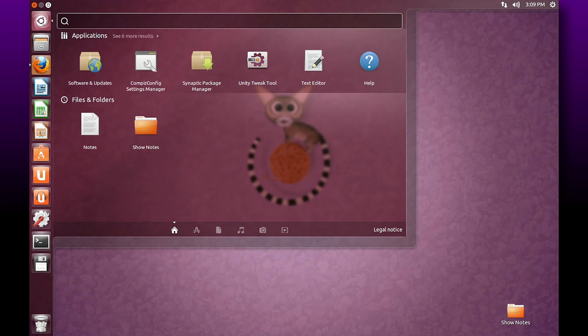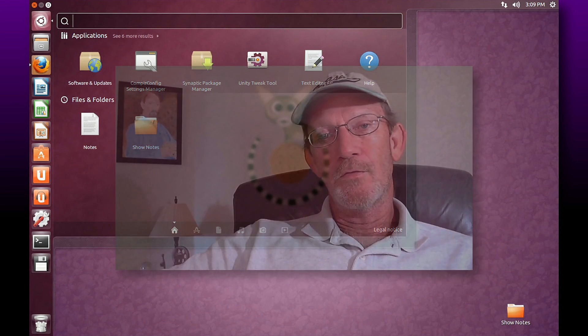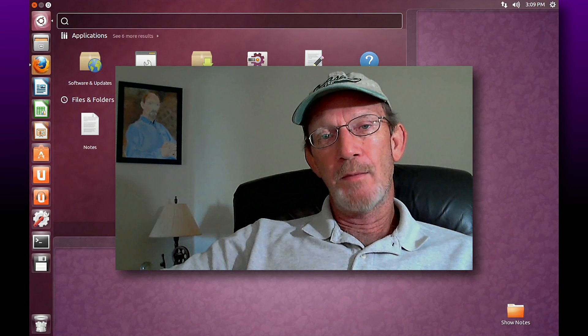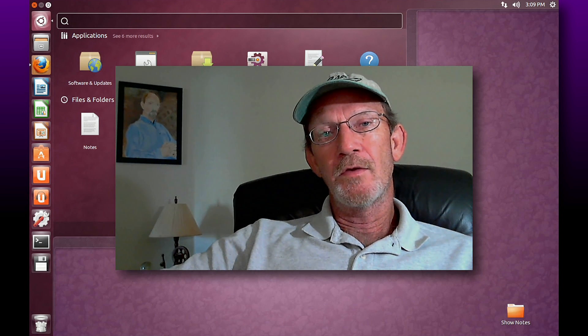Ubuntu also has a built-in software library where we can download varieties of free software - applications for games, programming, video, audio - you name it. They've got pretty much anything you need.